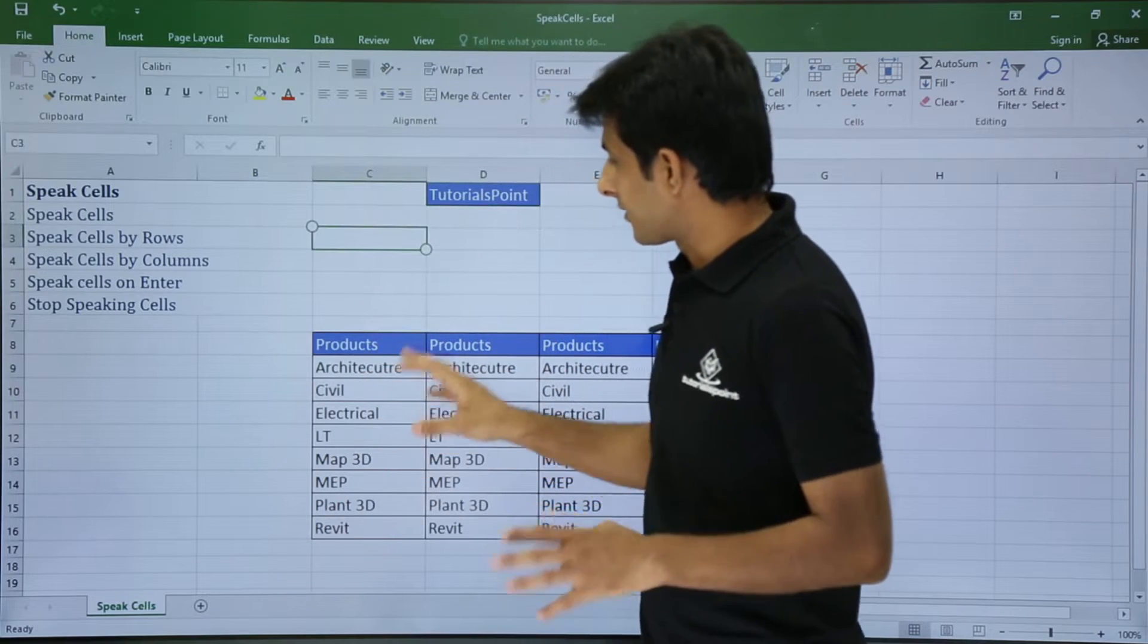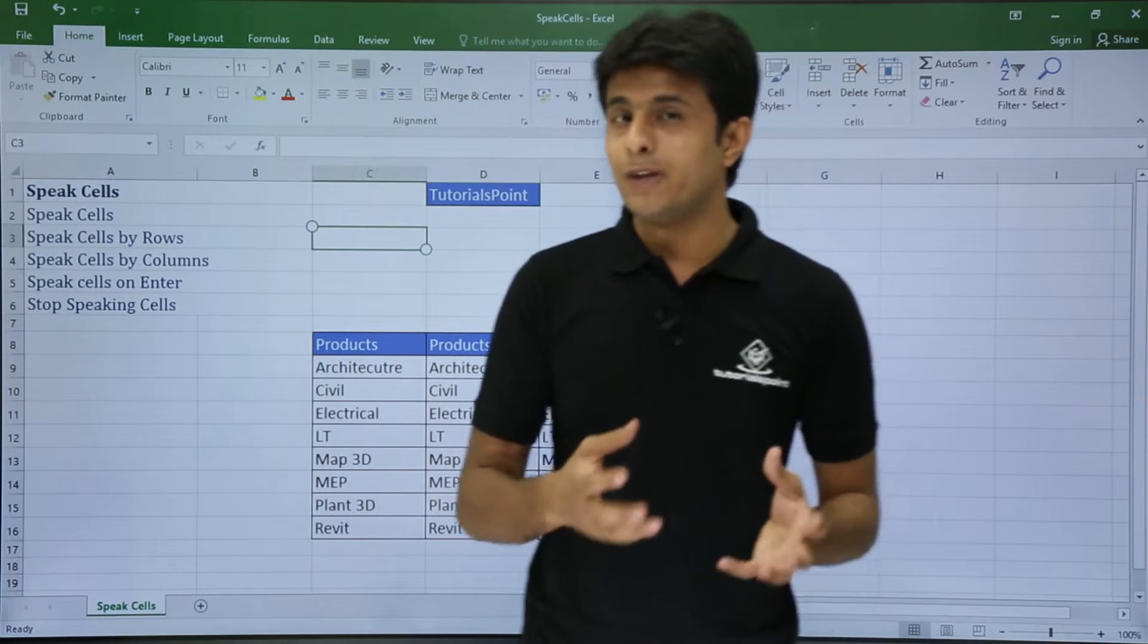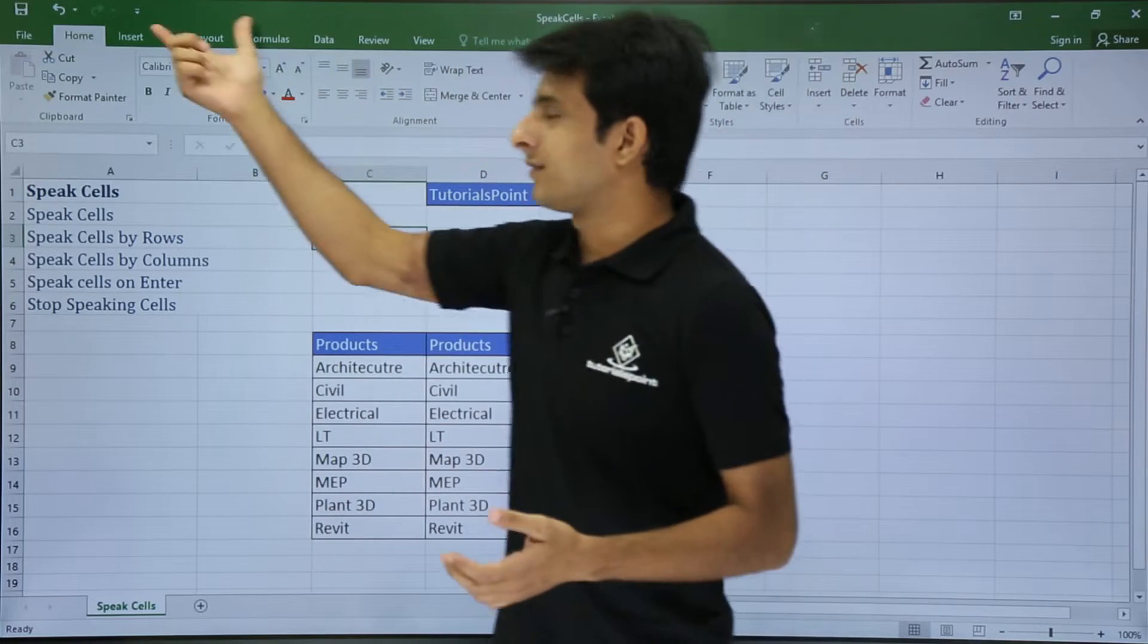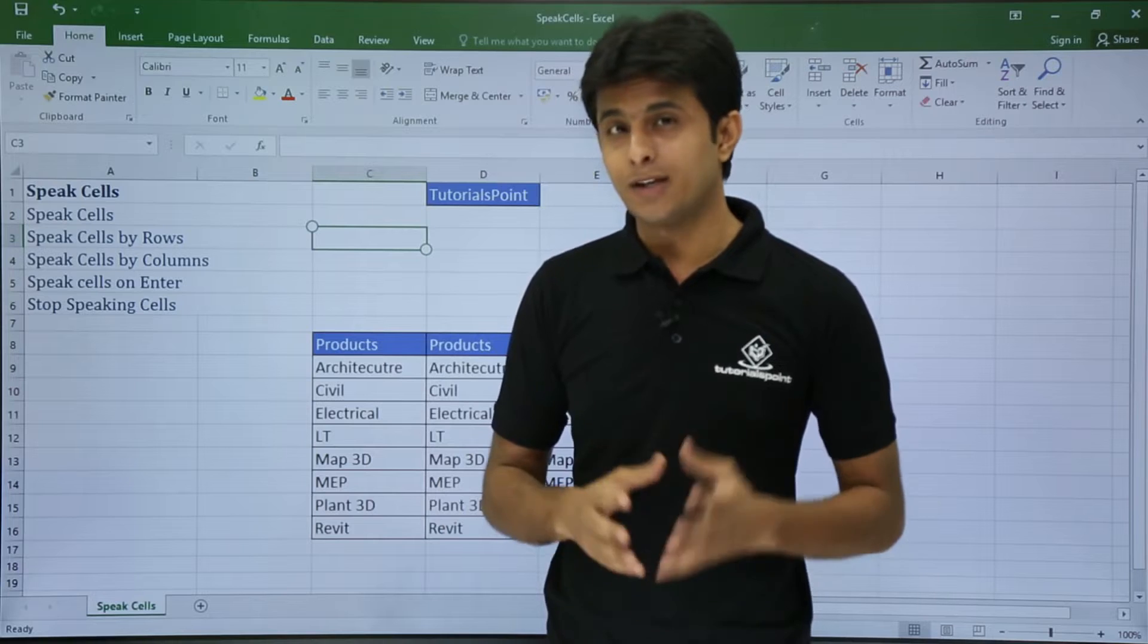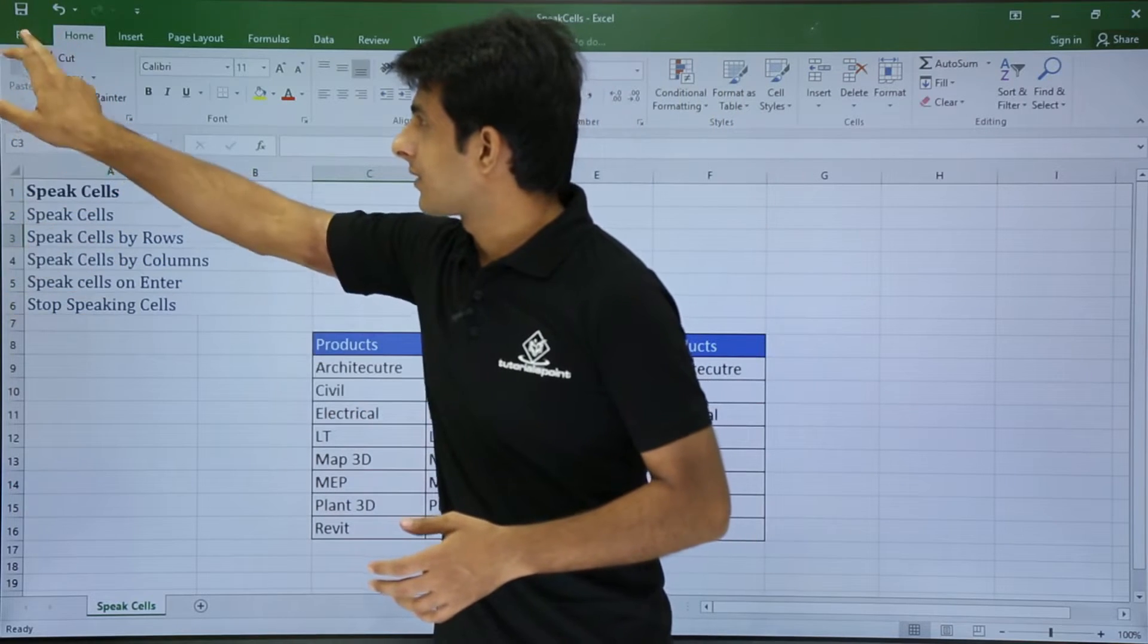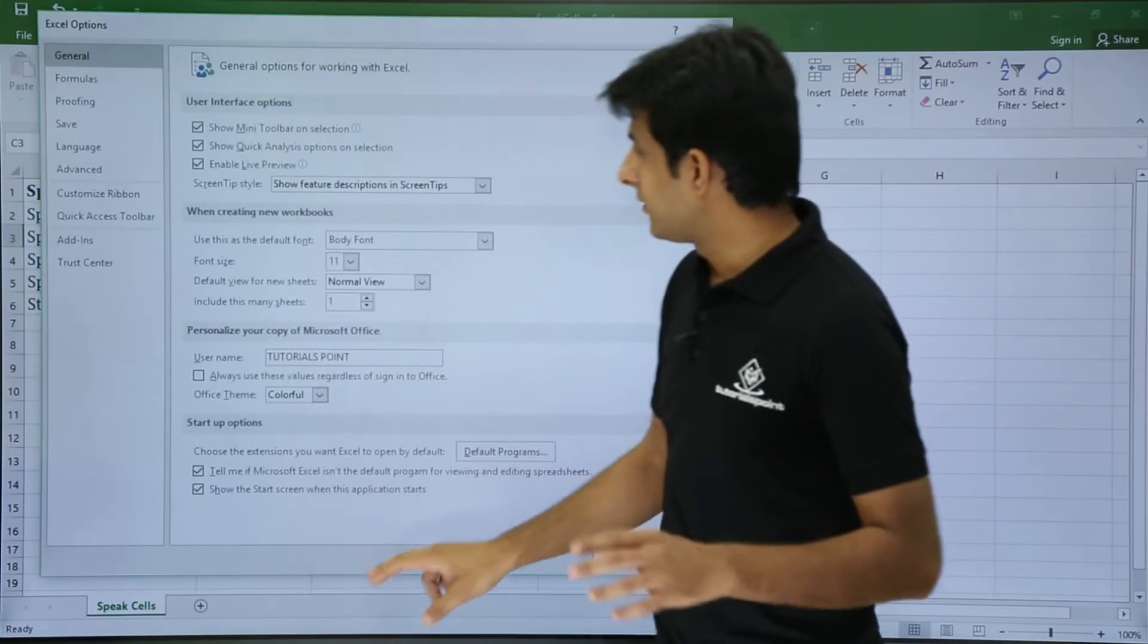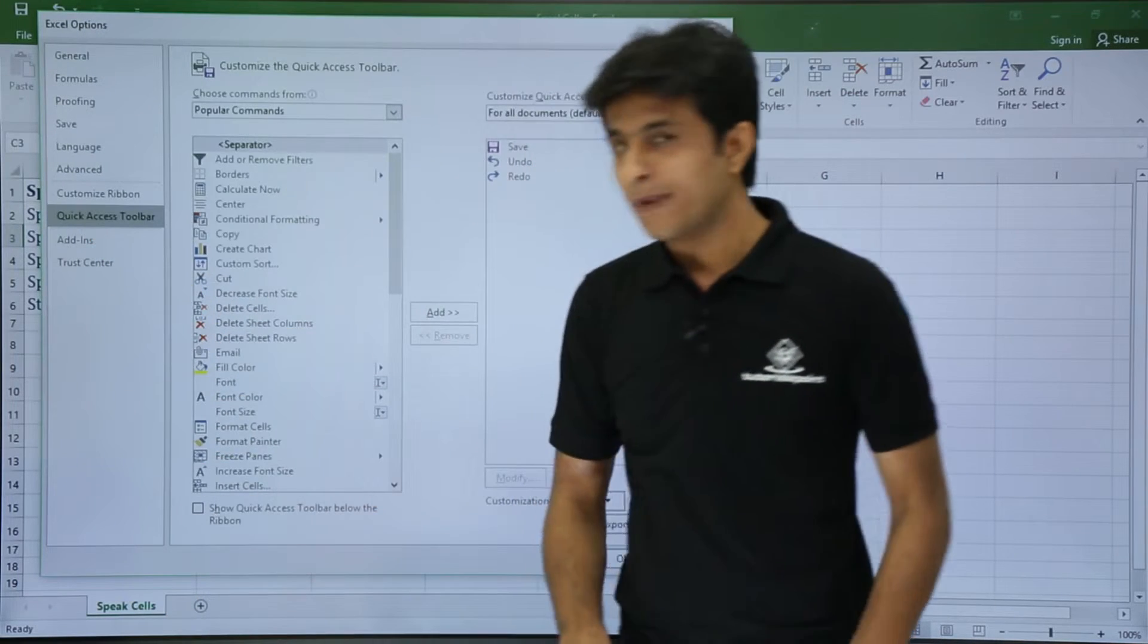Speak Cells is the option which is hidden at the back end. We need to bring it to the front. The place where I can bring this is the Quick Access Toolbar. So how do I bring it? I will go to File and then go to Options. In this Options, I have the Quick Access Toolbar.